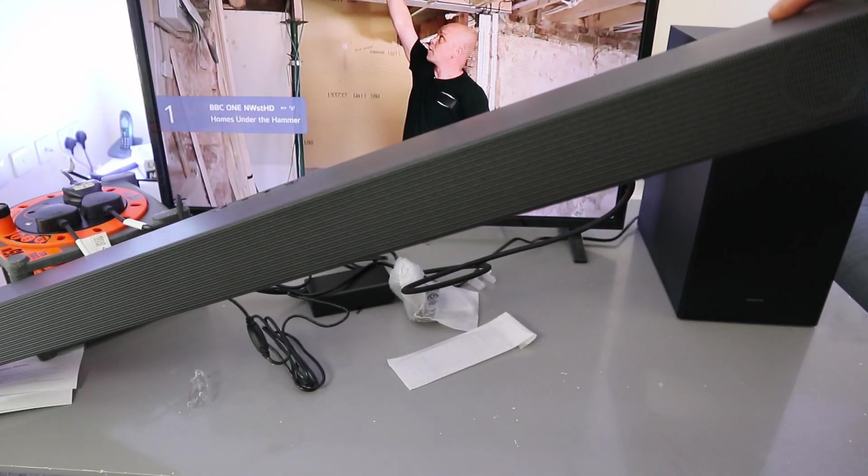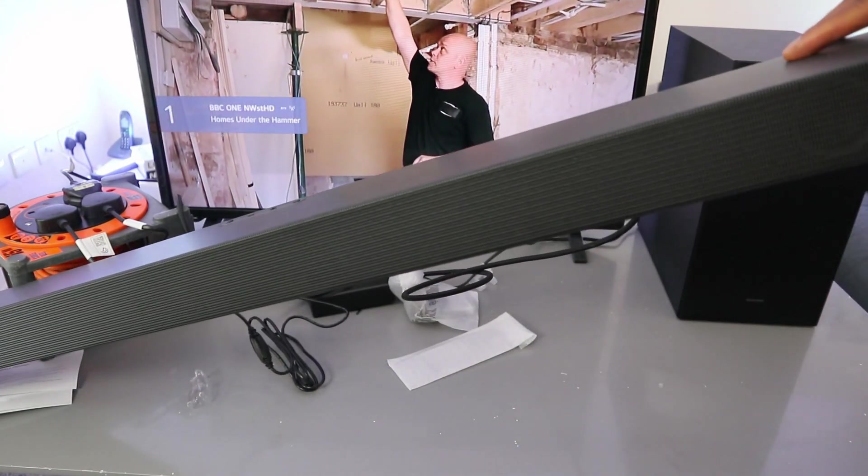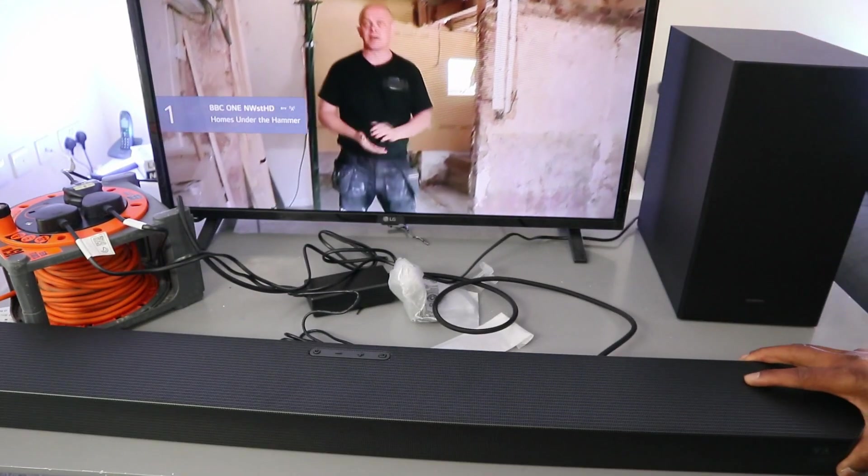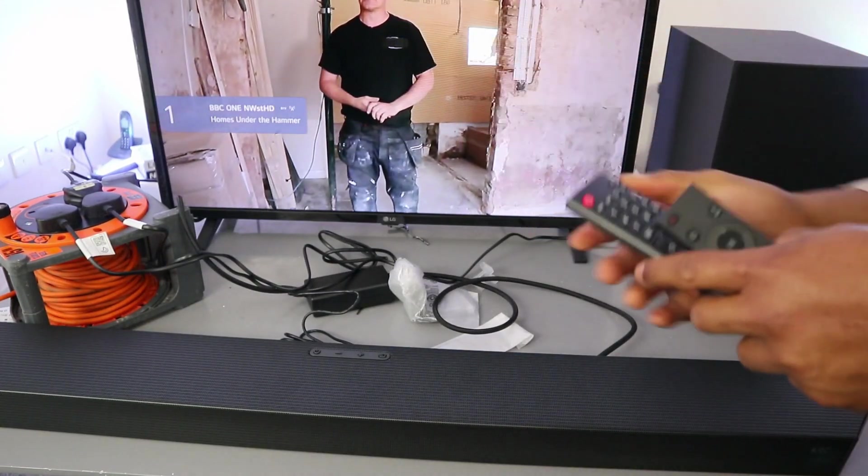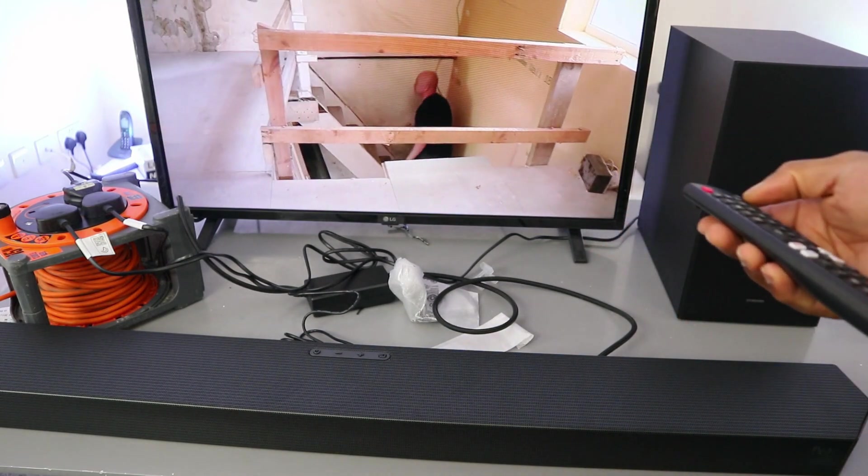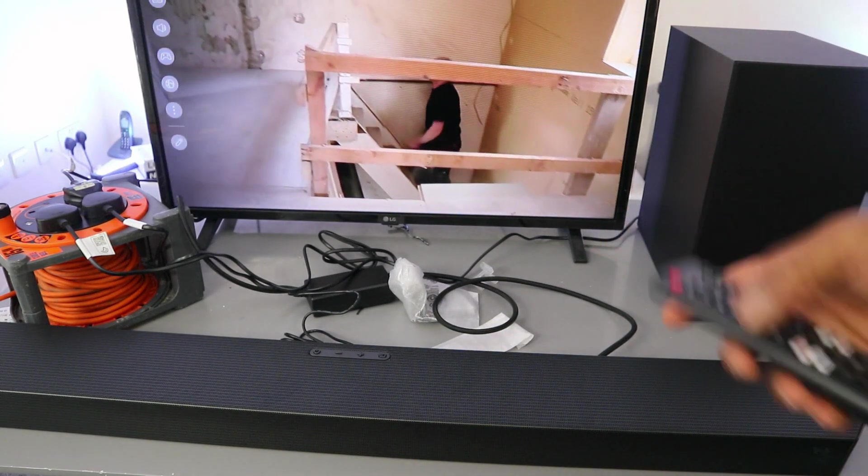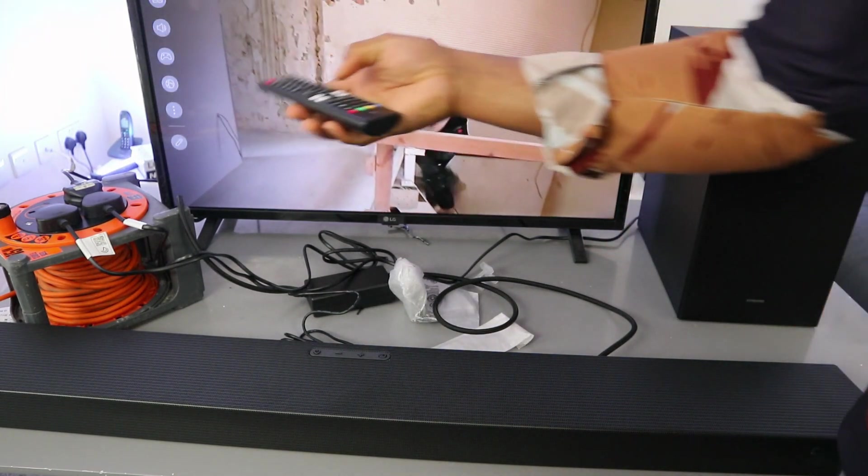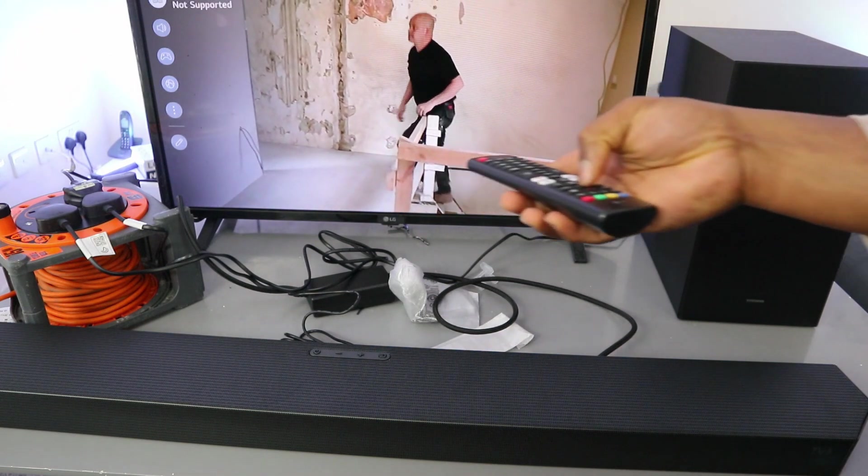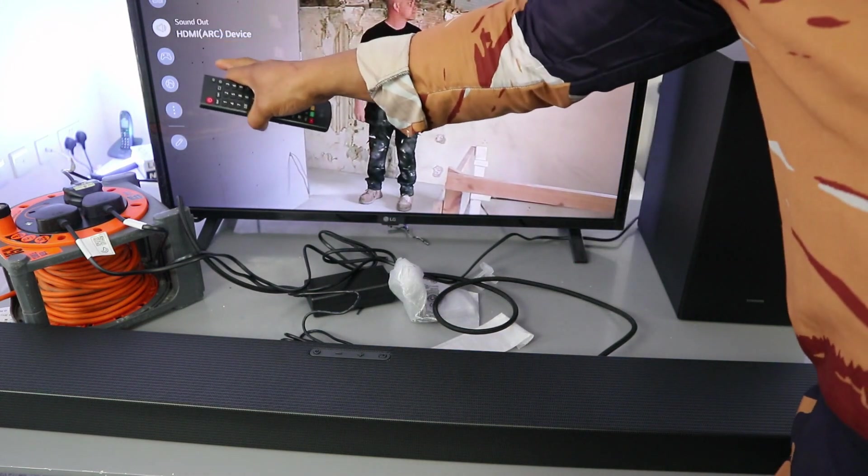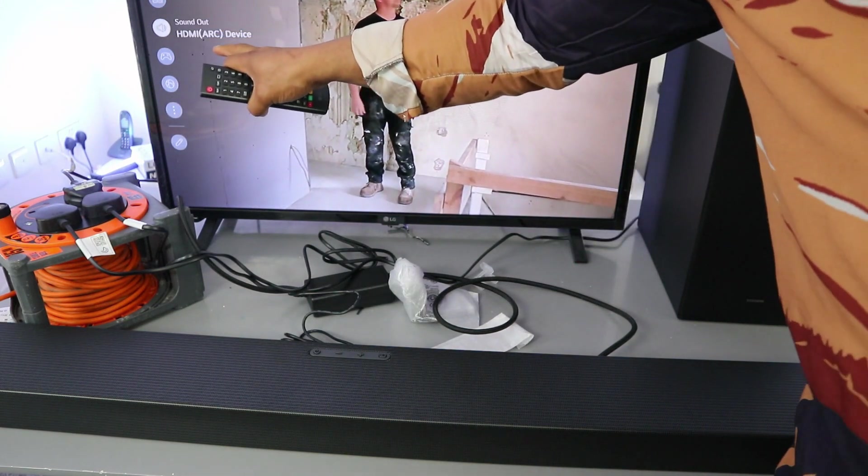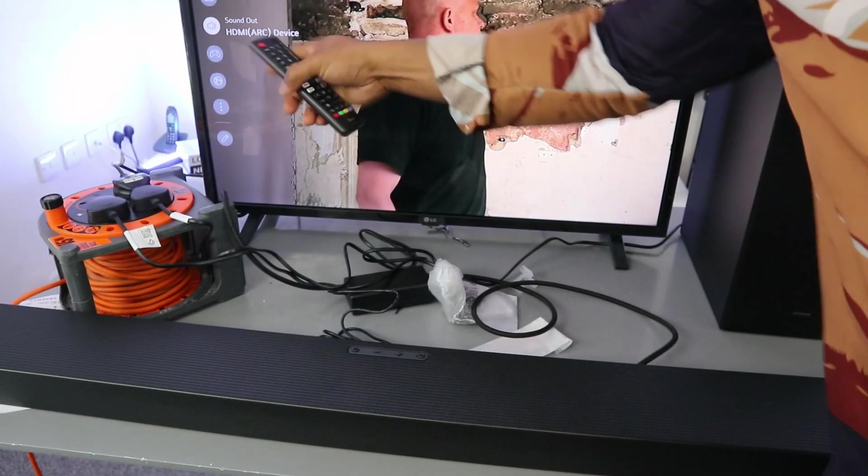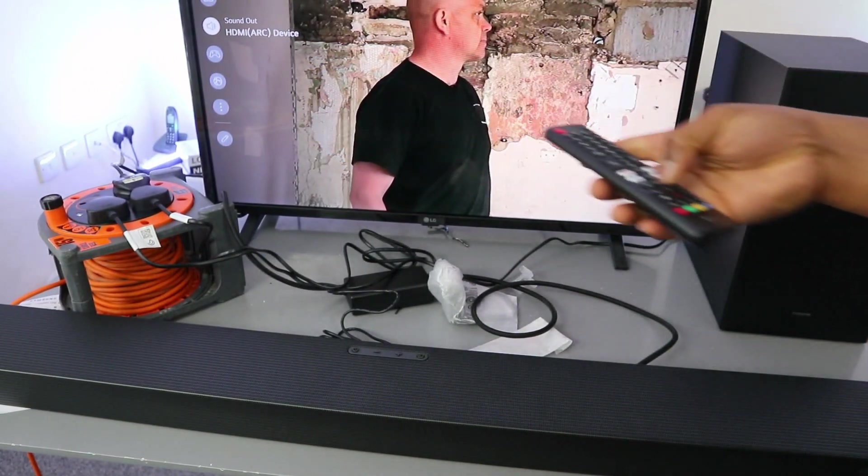Now the next thing you need to do is go to the TV settings. Scroll down to sound. It's showing HDMI ARC device, so you need to select it.